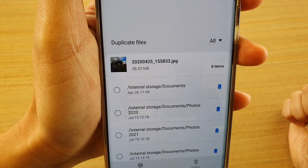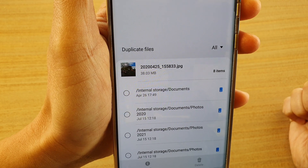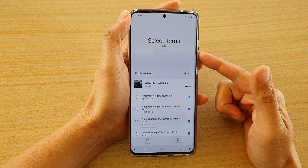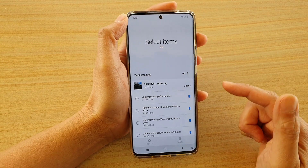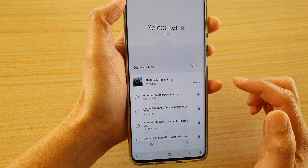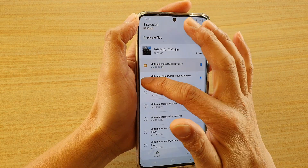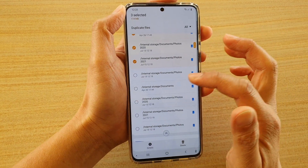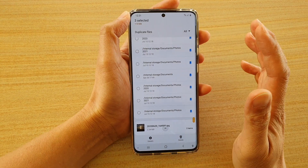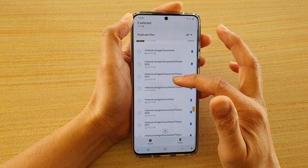Hi, in this video I'm going to show you how you can delete duplicate files fast and all at once on your Samsung Galaxy S20. It will also work on the Galaxy S10 or the S9 as well. So you can see here, I've got duplicate files in My Files Manager. And in order to delete the duplicates, I had to select them one by one. Now, if you've got thousands and thousands of photos or files, this can take forever. So here's another way how you can quickly delete all of them at once.